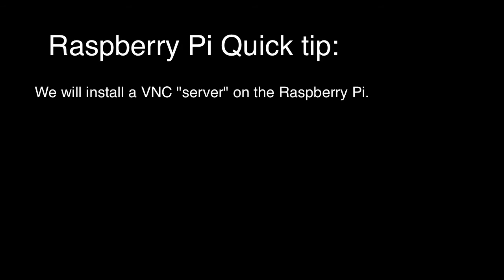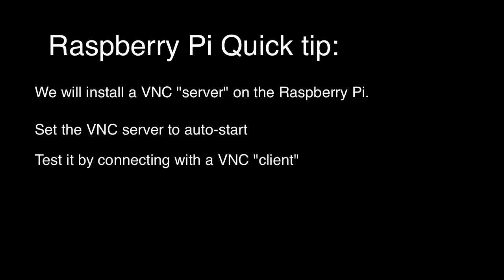Okay, folks, we're going to give you a quick tip on how to connect to your Raspberry Pi to control it remotely. We're going to install a VNC server on the Raspberry Pi, set it to start automatically, and then test it to make sure everything is working.